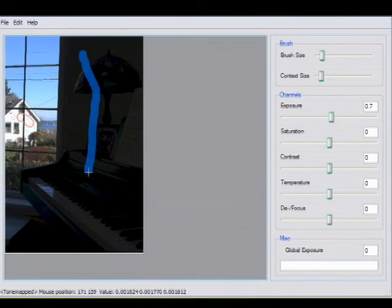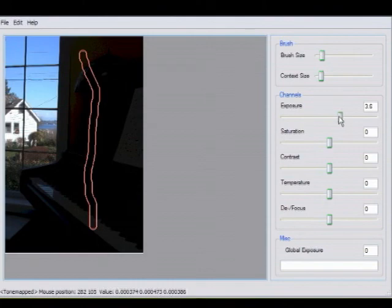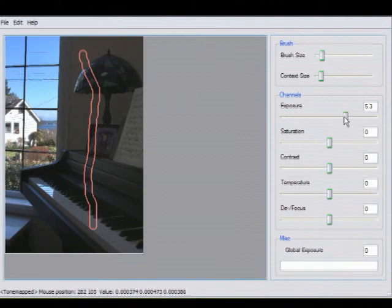Notice the small number of constraints necessary to tone map this image. Even though a single small stroke was indicated on the interior portion of the scene, it was sufficient for our solver to compute an appropriate adjustment map.